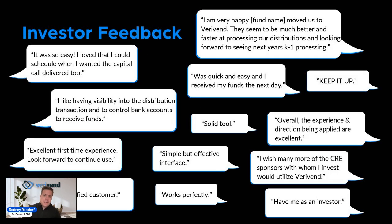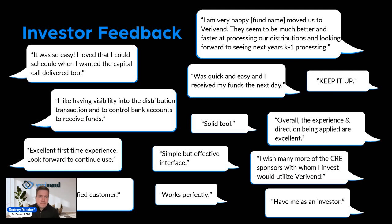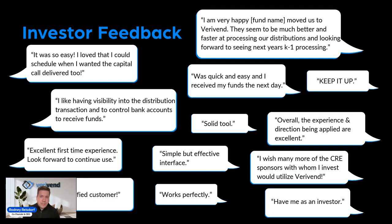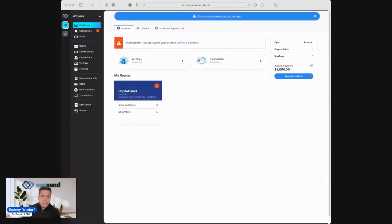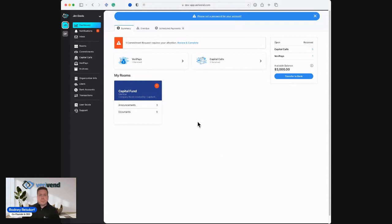Just to cap off that, here are some quotes directly from investors through that survey. We're seeing a great deal of positive investor feedback, great investor experiences. What I wanted to spend just a minute doing is showing you what this actually looks like from the investor perspective. We're going to cut over to what the investor's perspective looks like.